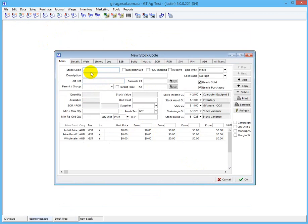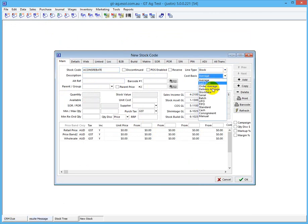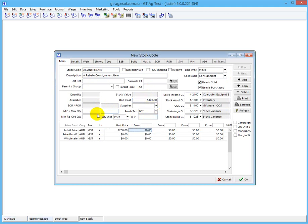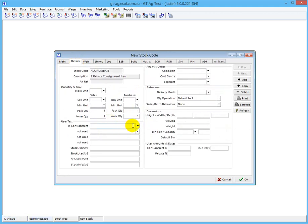The last one we need to deal with is rebate consignments. I need to set this to consignment. Now rebates are kind of tricky. Again we need to know what the cost is. What happens with rebate consignments is we actually pay the supplier the full amount - the full $200 - and then they rebate the difference back to us between the cost and the price. It's a crazy kind of system but some of them just do it that way.